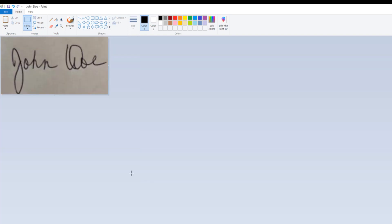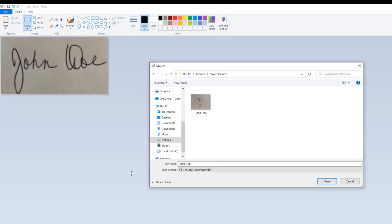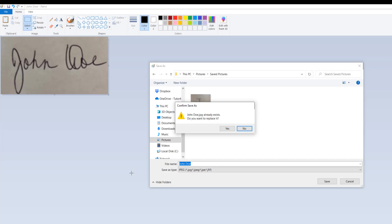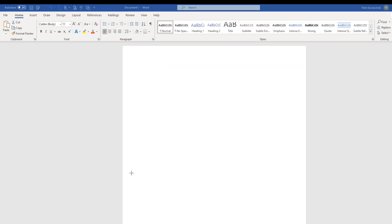After cropping the photo, I'm going to click the File menu and save the photo as a JPEG image. If I keep the same name, it will ask me to overwrite it. Now I need to eliminate the dark background, and I'll do that using Microsoft Word.